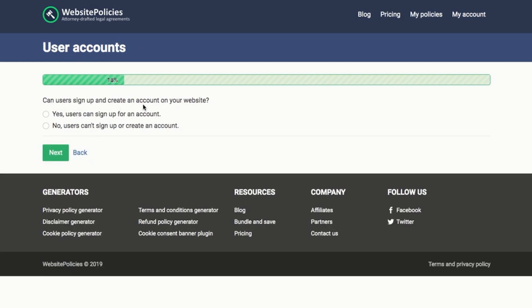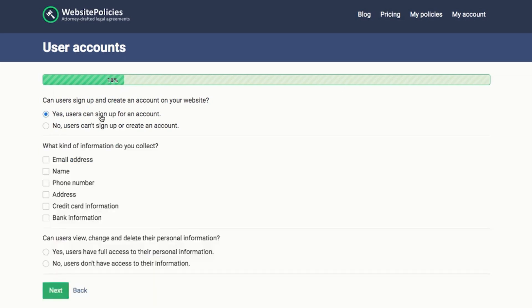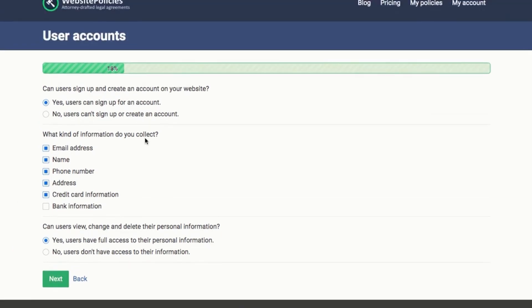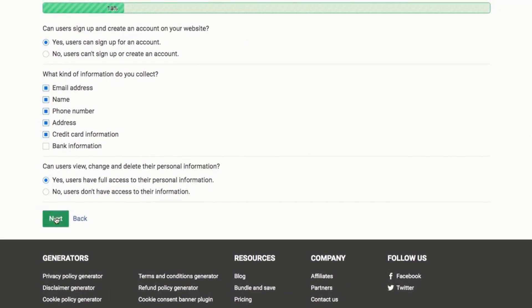Can users sign up and create an account on your website? Yes — they will be in the future, so I'll say yes. I collect email, name, and phone number, because sometimes they also opt in for information. Credit card information — yes. Billing address — yes. Not really bank information. I'll just include full access since they might do that in the future.